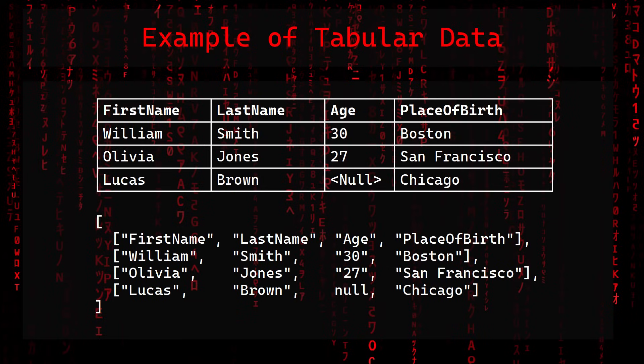Expressed as a JSON document, our example would look like this. We can see the array of arrays, our string values, and a null value.